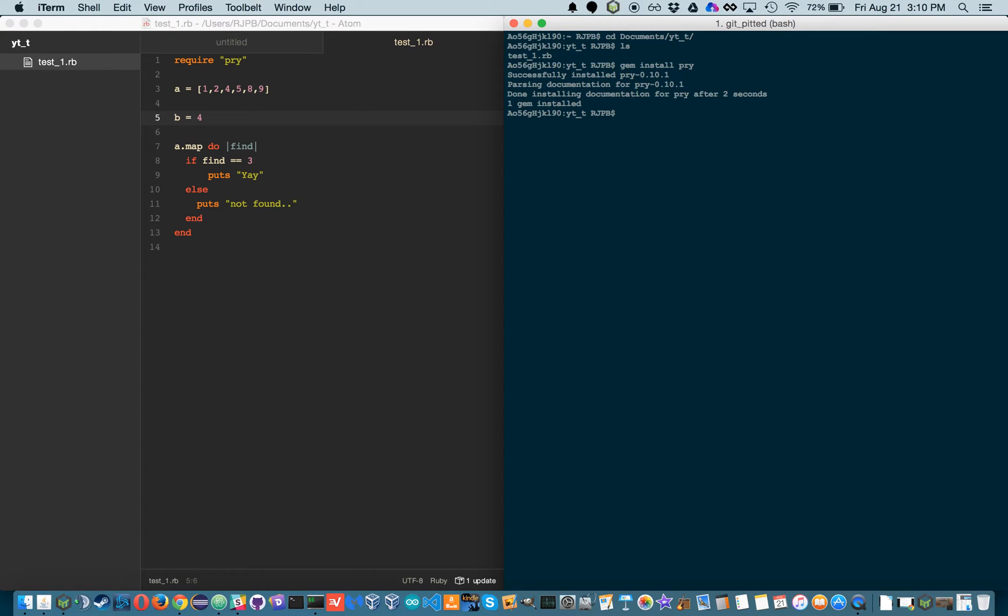So to begin, it's just like IRB, so you type in Pry anywhere and boom, you're there. So let's do hello world, and we've got hello world,